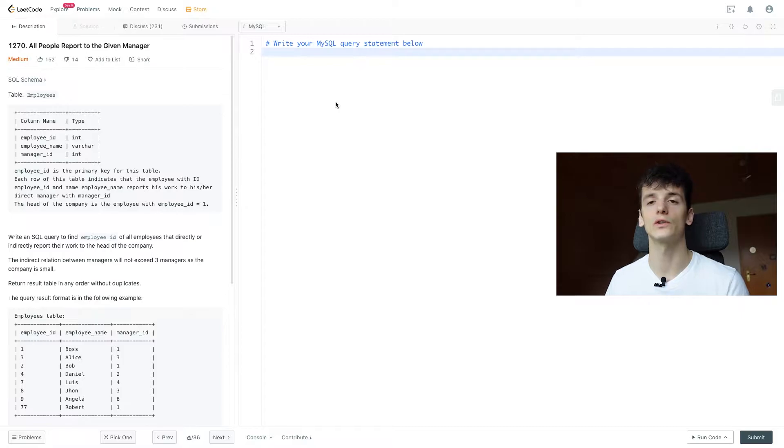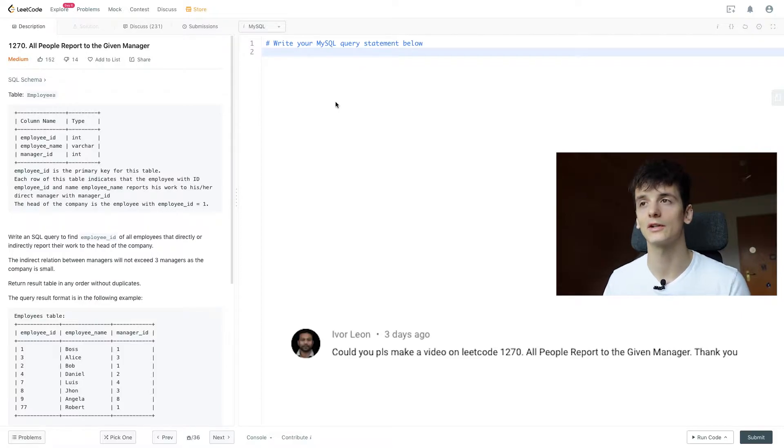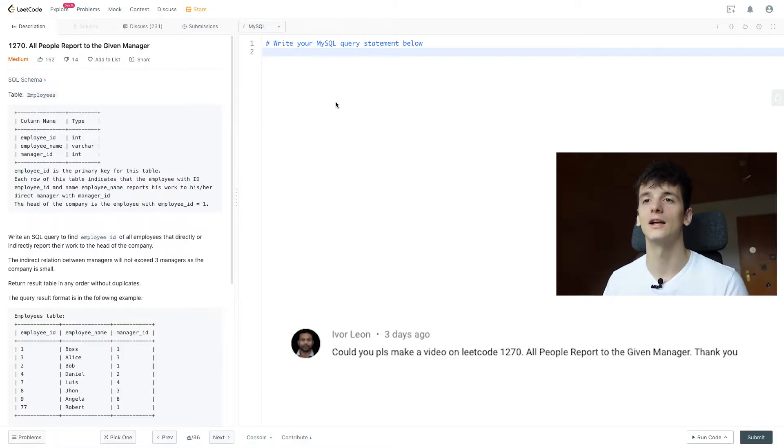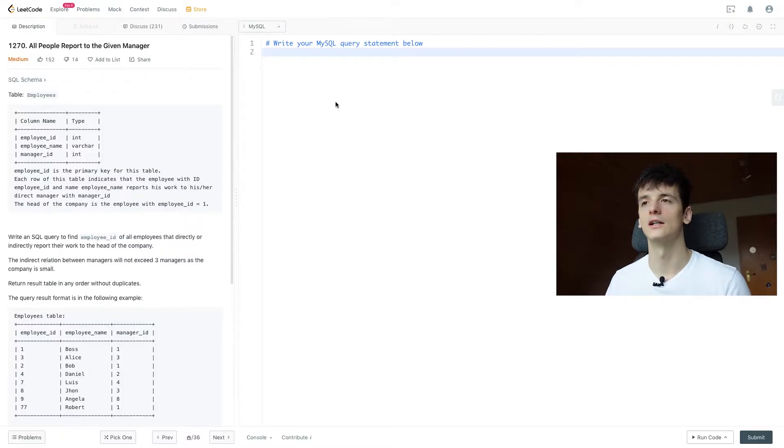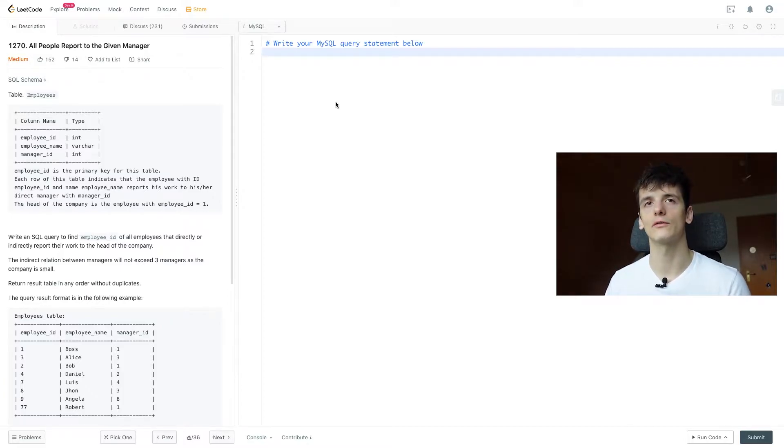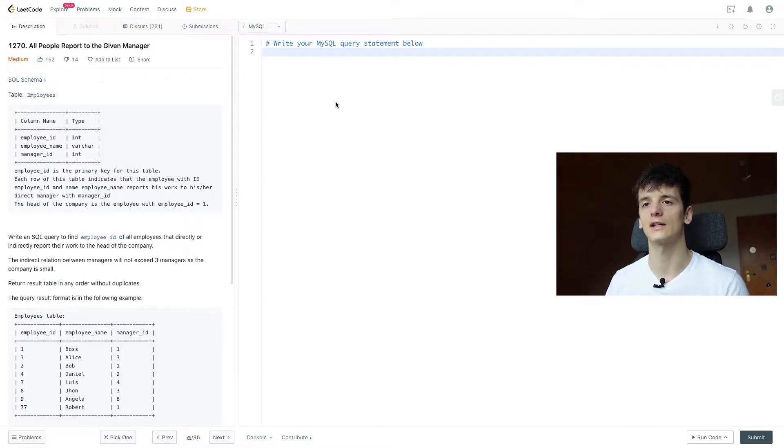This one was actually requested by a viewer of the channel, so we're going to give this one a very thorough look. If you ever have a request for a problem I should take a look at, just leave it down in the comments. I'll read all of the comments and hopefully I'll get to it.